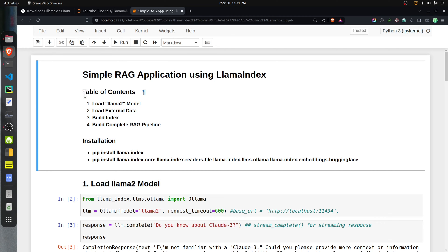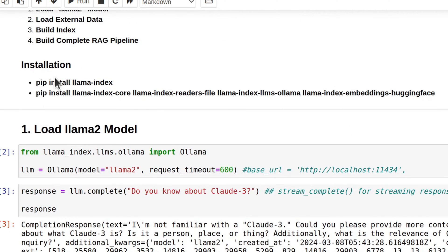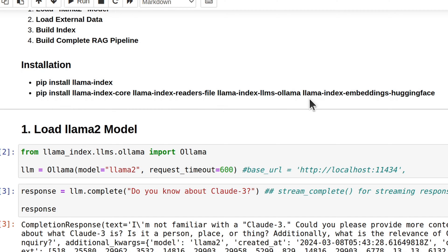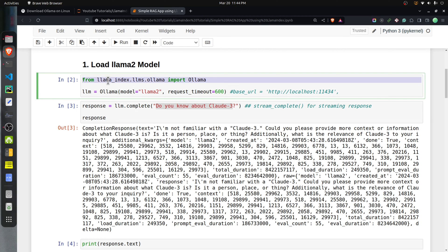The total code for our RAG application is in a Jupyter notebook where I'll explain the step-by-step process. The table of contents shows the steps: load the model, load external data, create an index in the vector store, and build a complete pipeline. To use LlamaIndex, execute 'pip install llama-index'. For Ollama support, also execute the llama-index LLMs Ollama install command. Then import the Ollama class from the LlamaIndex module and create an Ollama object providing the model name 'llama2' to create an instance of the Ollama LLM.